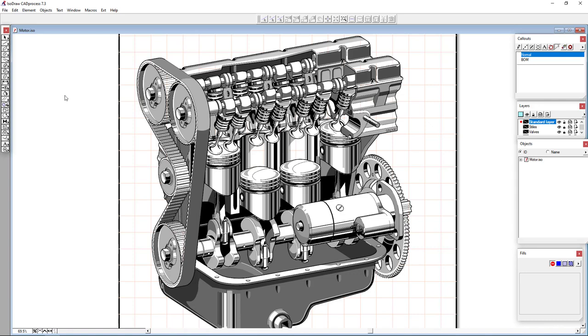Everything we see here was created by hand in ISODRAW using the drawing capabilities. So taking a look just through the menus here, we have our palette of tools.